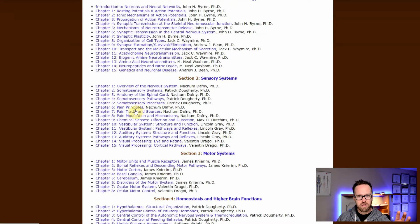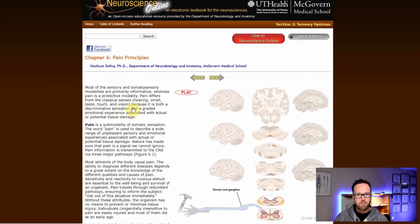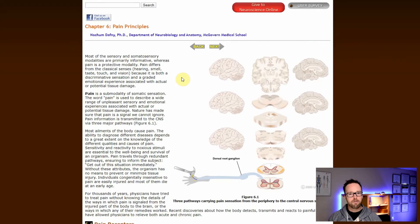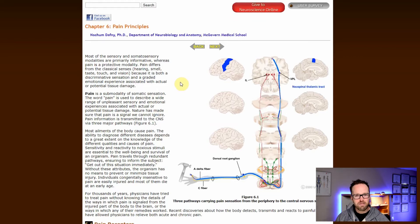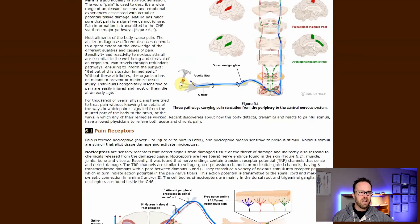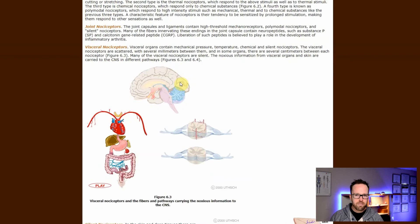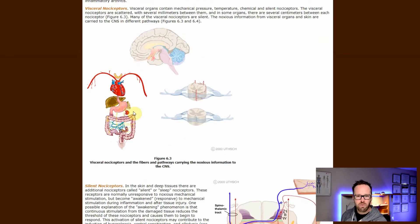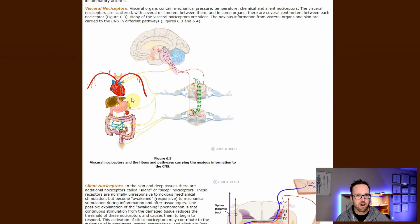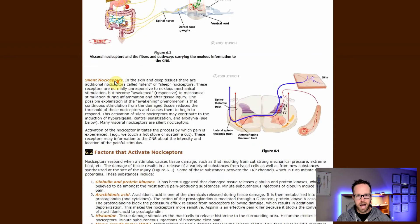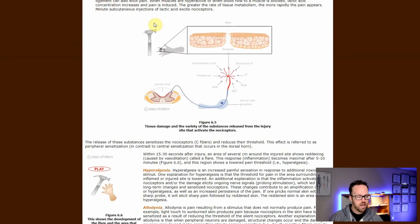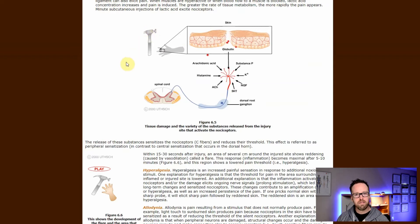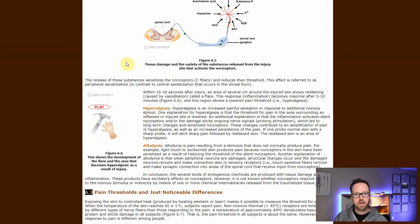What's even better is the resource has a lot of great flash animations that you can use to see how these processes are unfolding. For a free resource, that's incredibly handy, because with a hardcover textbook you don't get animations. While they're not exactly state-of-the-art, they can help you understand different pathways and neurological processes happening within the body.